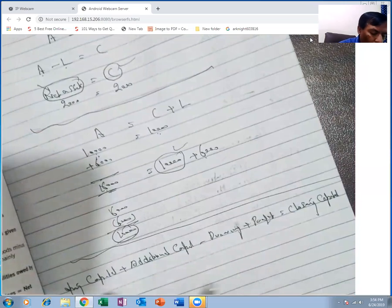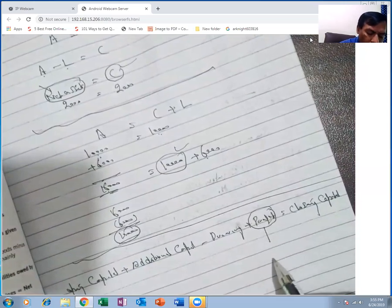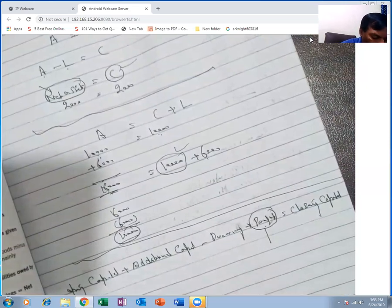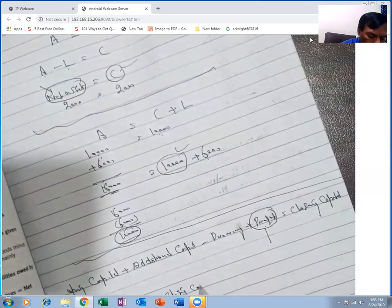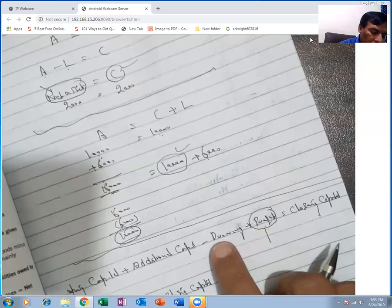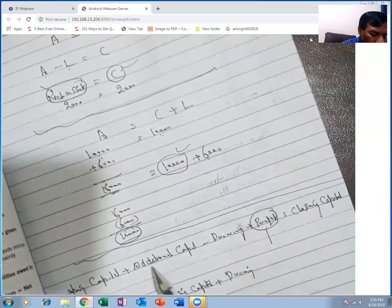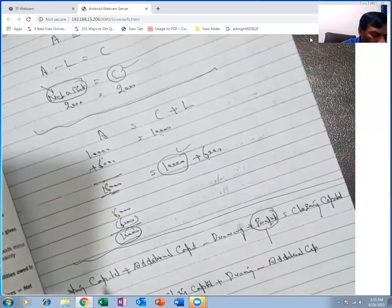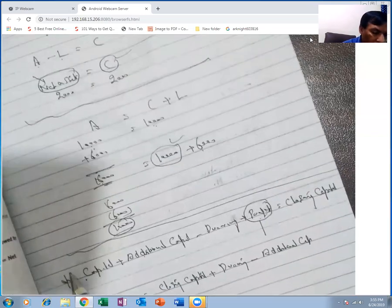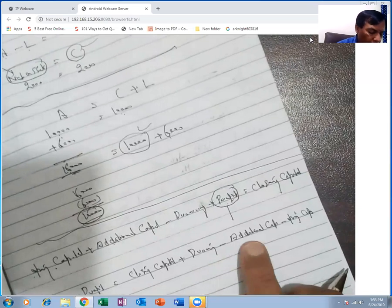The examiner gives data for opening capital, additional capital, and drawings, and asks you to calculate profit. Profit becomes the unknown figure X. Rearranging the equation: closing capital plus drawings minus additional capital minus opening capital = profit.